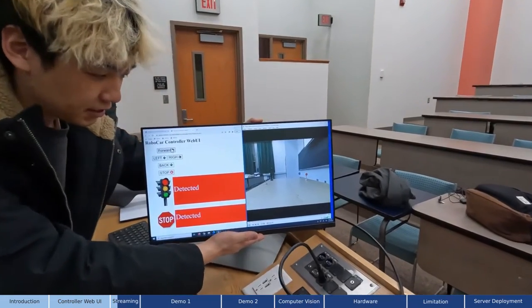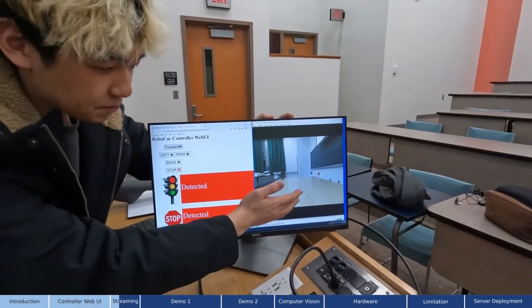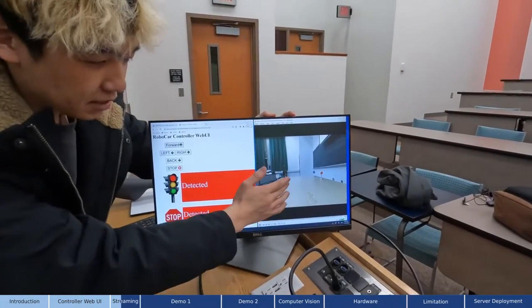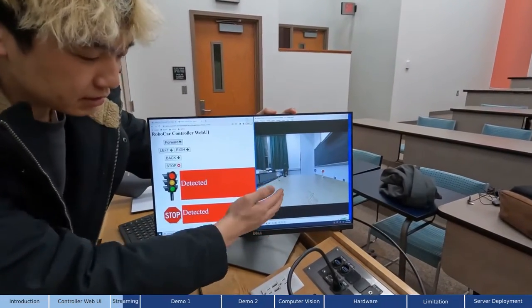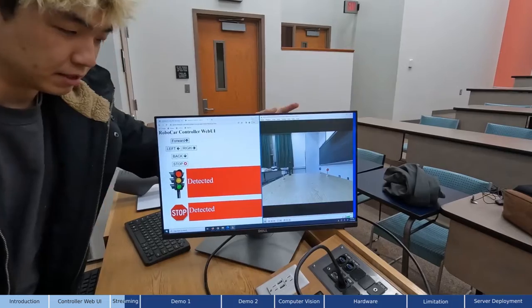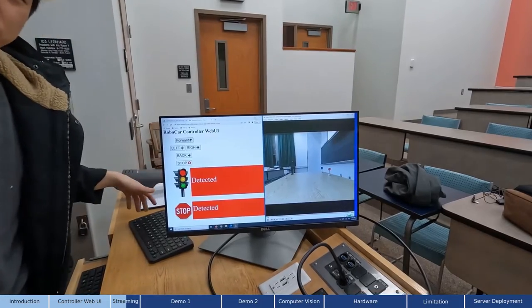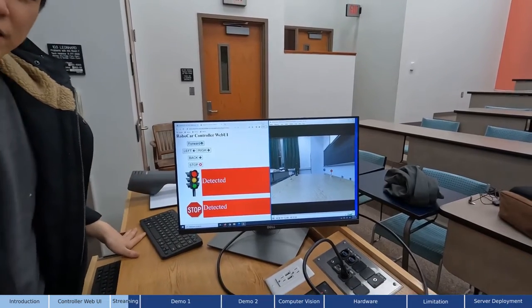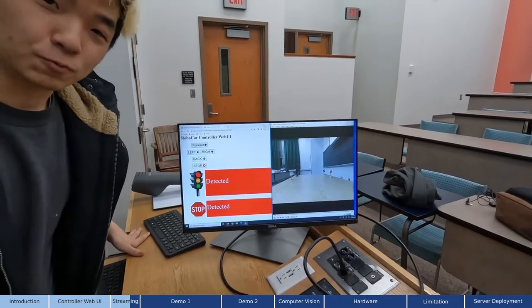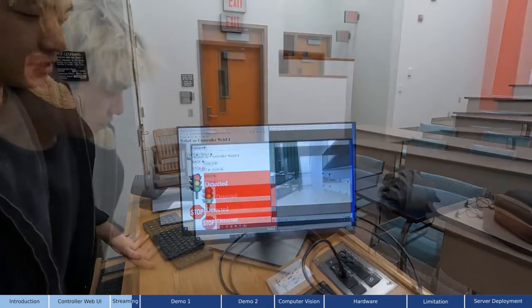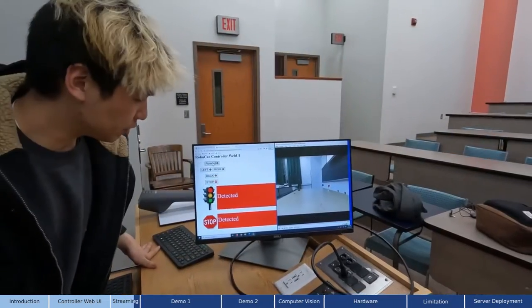As you see here, stop signs, parking signs, signal lights, and the speed limit are clearly shown on the screen via the 5G network.